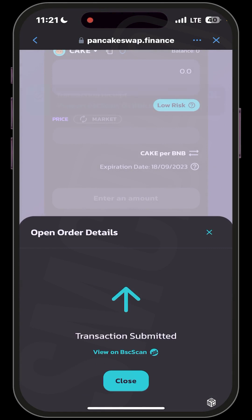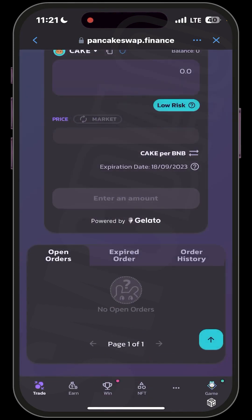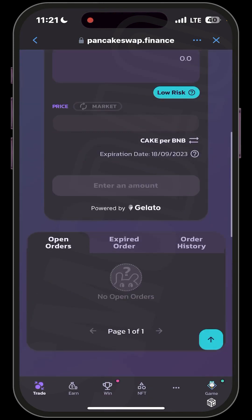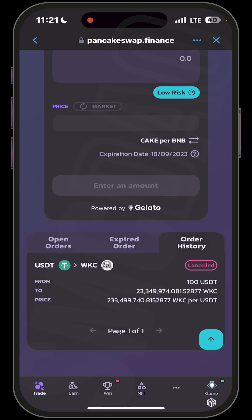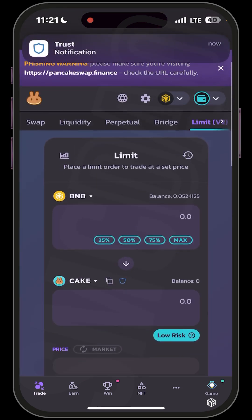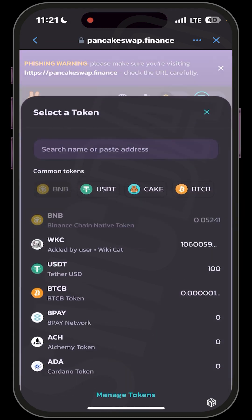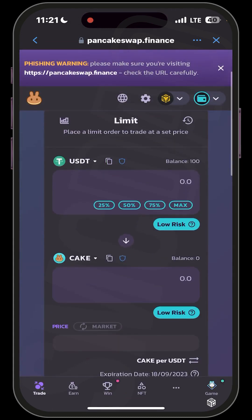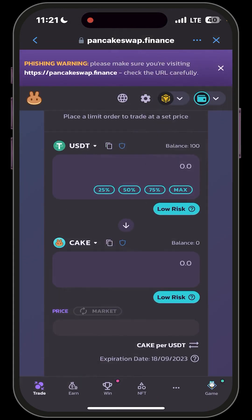Accept the smart contract call of about $1.40 worth of BNB, then wait for the transaction to complete. Once complete, you'll see that your order has been removed. You can go to your order history and see the cancelled order there — expired orders also appear here. You can repeat this same process for any token of your choice using the limit order. Thank you for watching — see you in the next video.